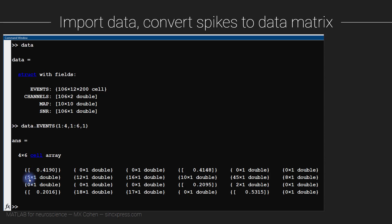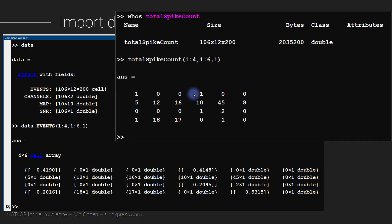In this case, we see that the neuron emitted five action potentials. In certain kinds of analyses, you want to know the exact timing of each action potential, but here we don't care about the timing — what we care about is the number of action potentials in each trial. So we want to convert this data matrix from a cell matrix into a matrix of numbers. The result will be a variable called 'total spike count', the same size as our cell array, but as a matrix of double precision numbers representing the number of action potentials in each trial.